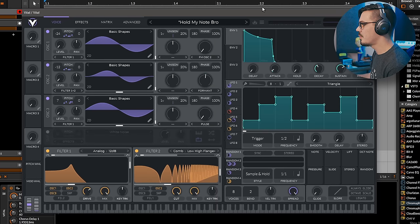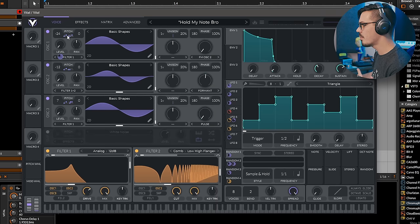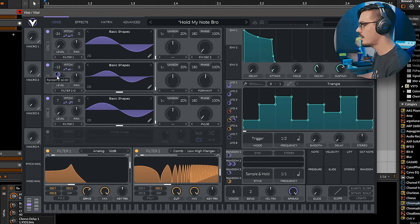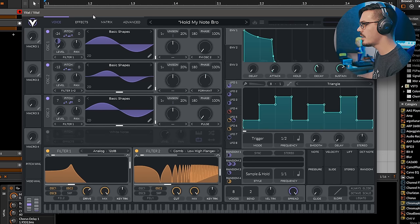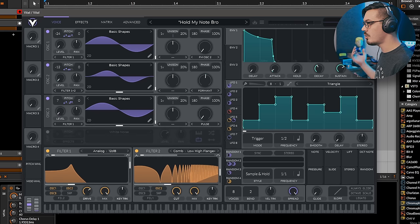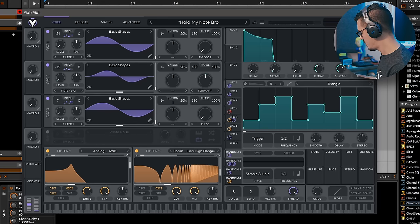Finally, one last example of this is this patch called Hold My Note Bro, which is kind of just doing the same thing, but I'm using all three oscillators with the transpose snap and just moving them about in the octaves and then using a harmony layer here with a fifth. And this creates a really cool sounding patch by just holding out a single note.